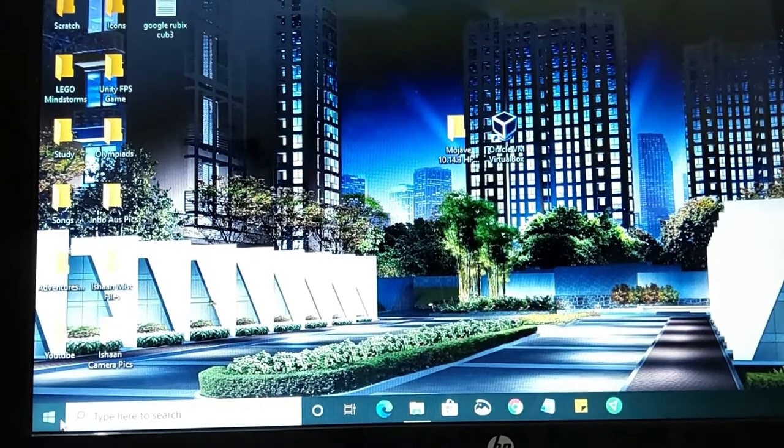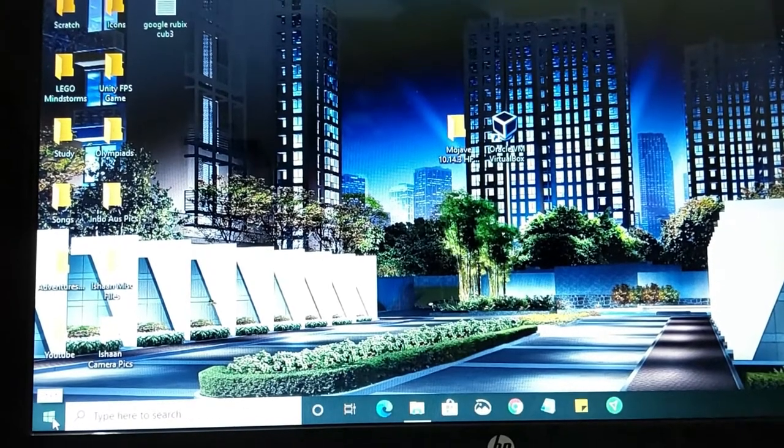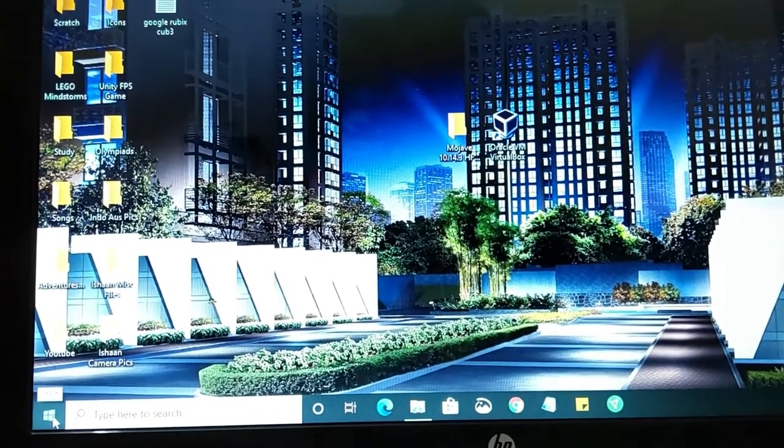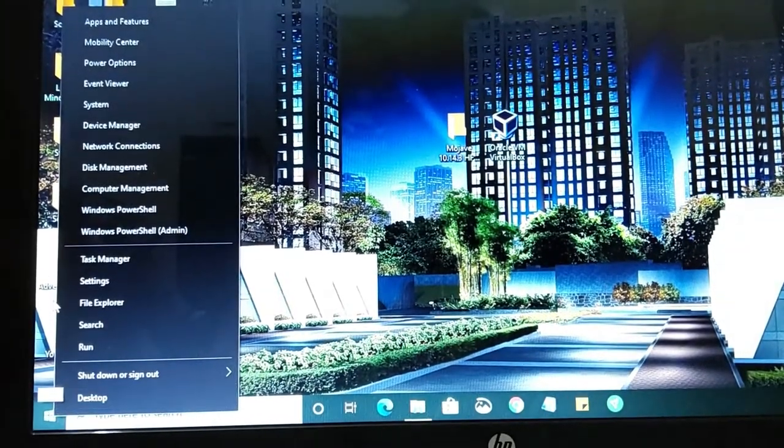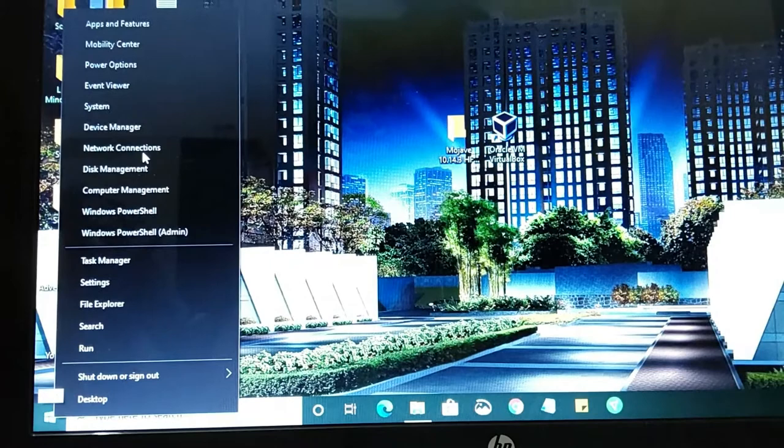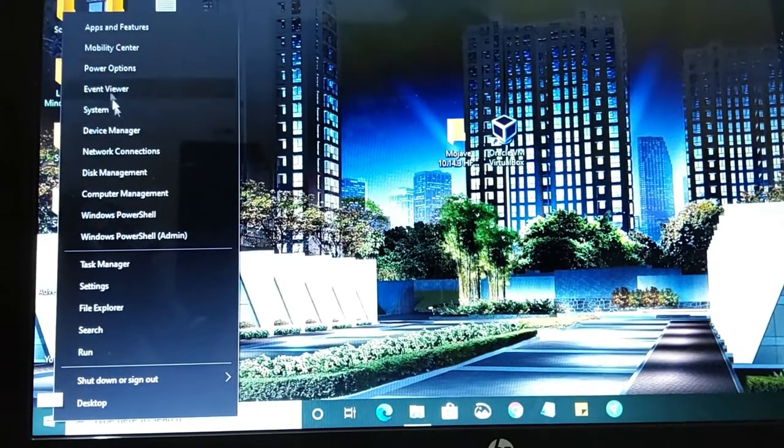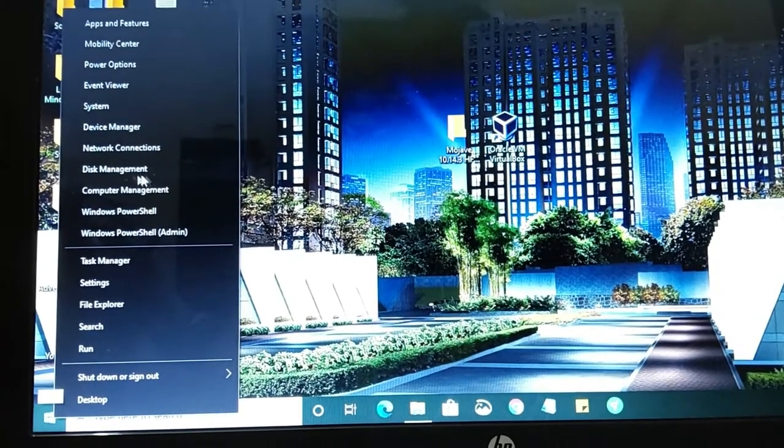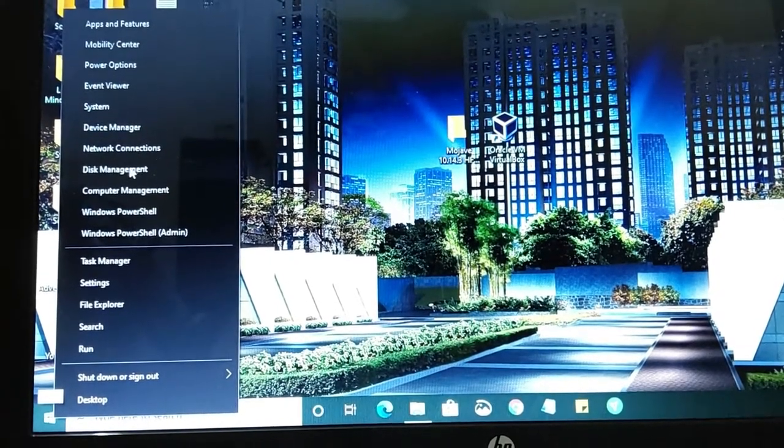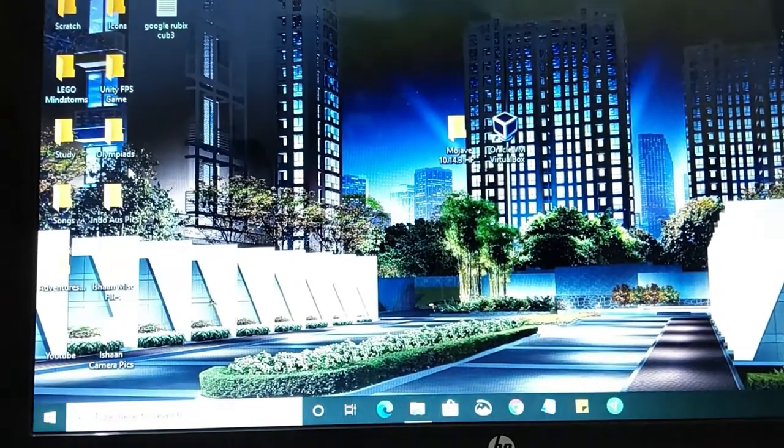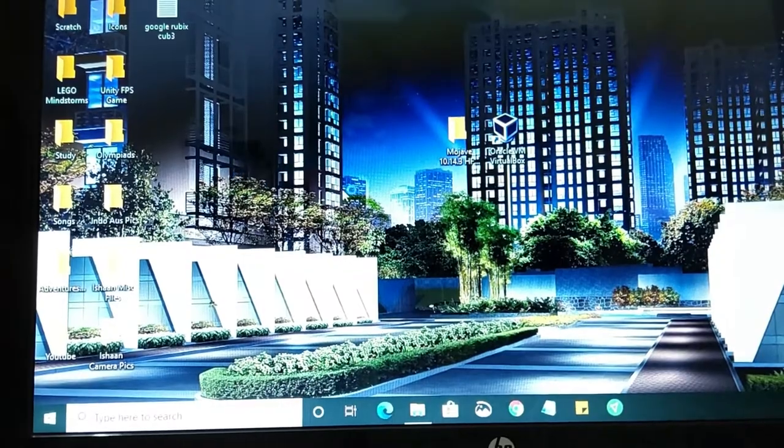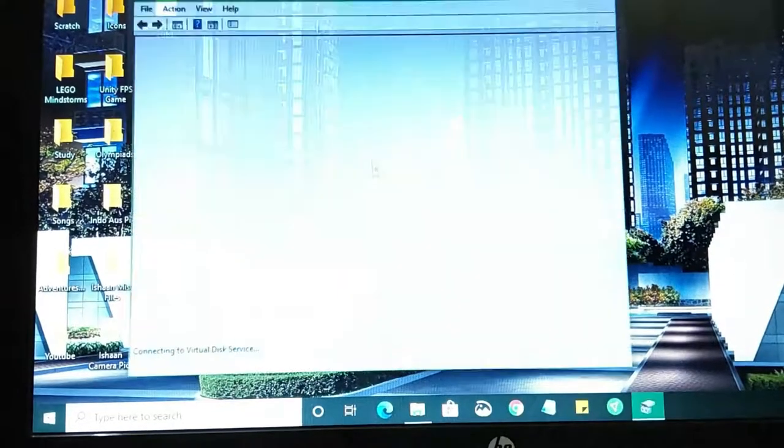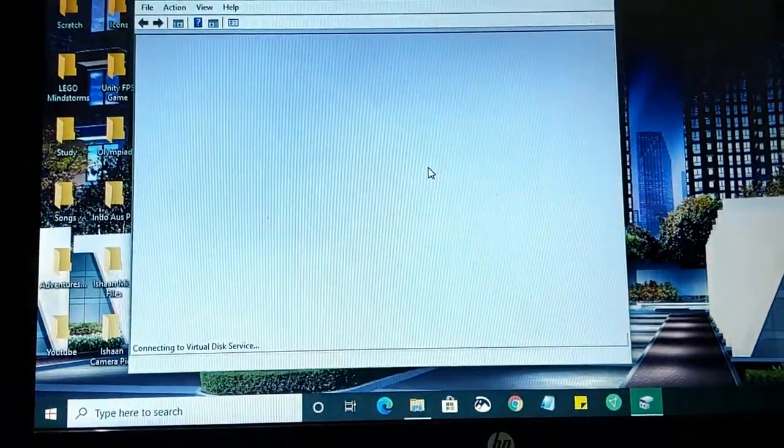You want to go over to the Windows icon and right-click on it. You'll get this bunch of options. You want to click on Disk Management. Click on Disk Management and it should load up.